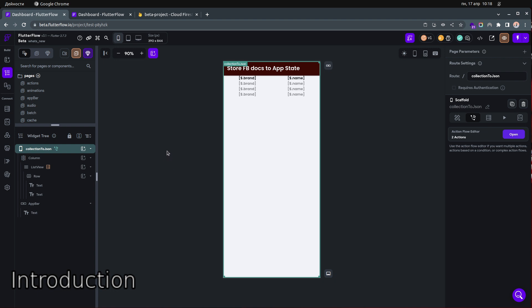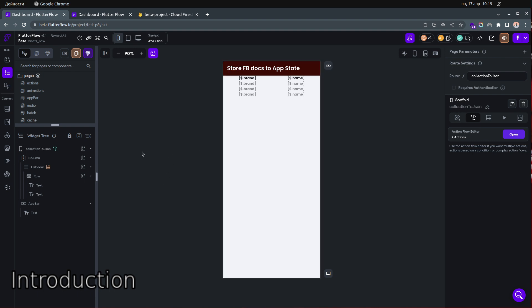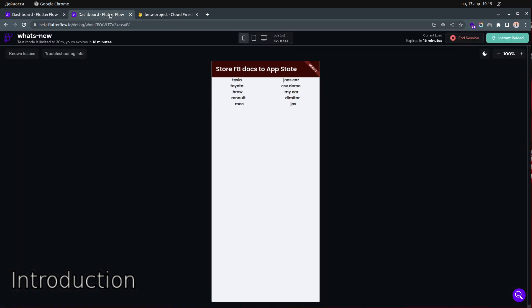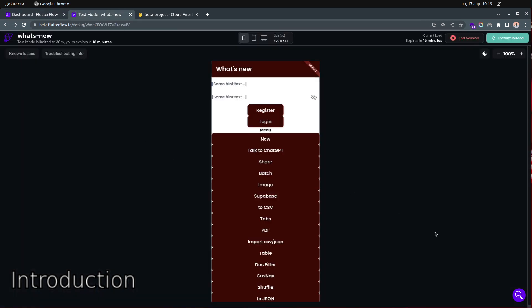I'll show you another way how you can do this and store that in the app state, because right now, even if you're using the cache feature, you will not be able to store your documents inside the app state. So let me show you how this works — it's super easy.